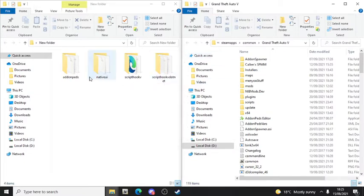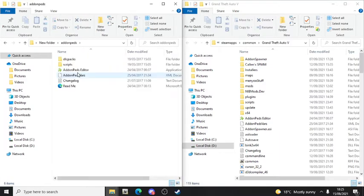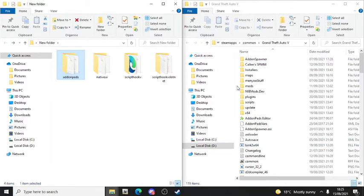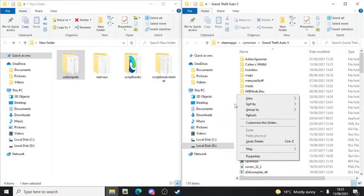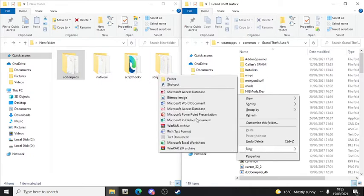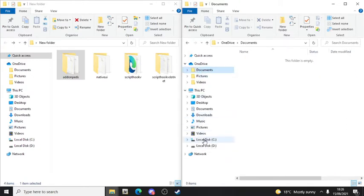Now we're going to install Add-on PEDs. First, make sure you have a mods and a scripts folder. If you don't, right-click in an empty space, go to New, then make a folder and name it 'scripts'. Then make another folder and name it 'mods'.